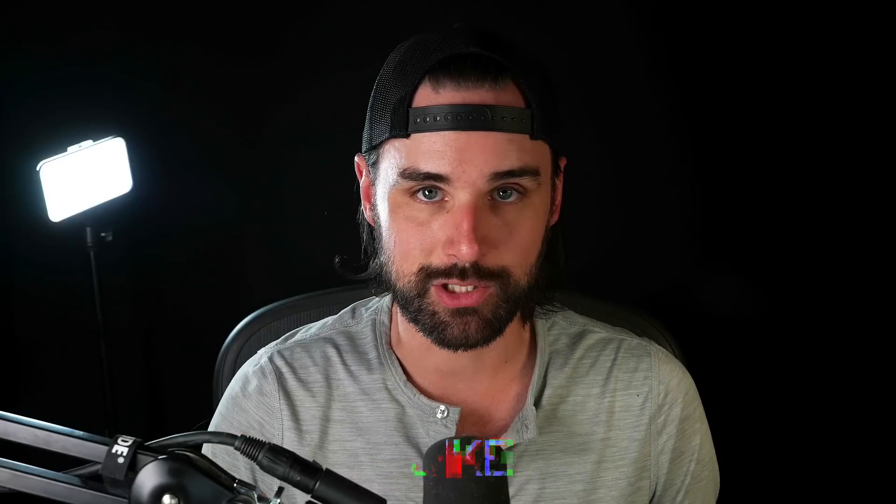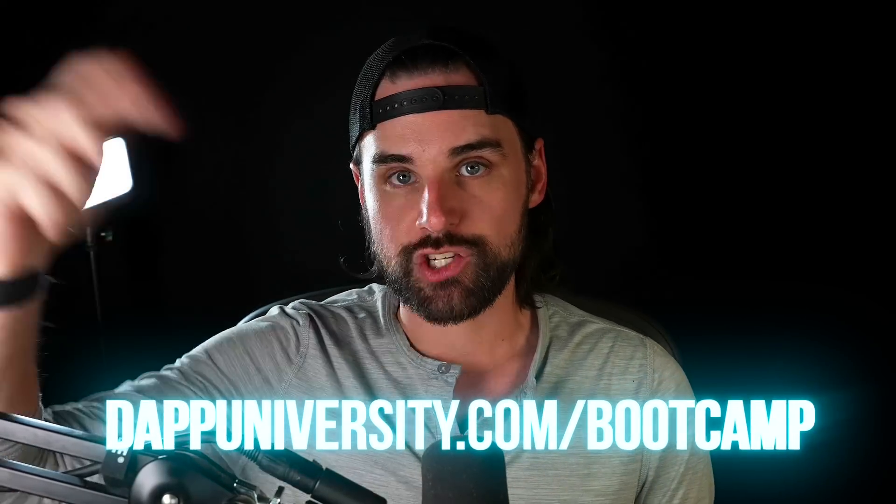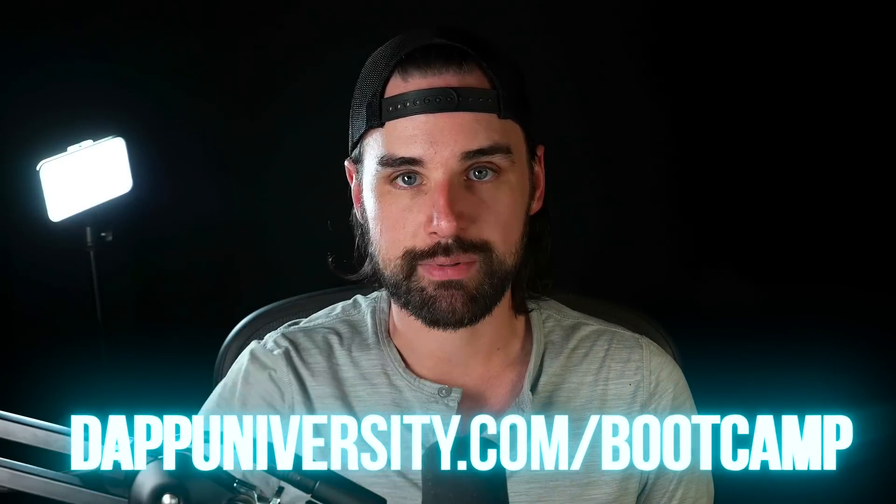So if you're new around here, I'm Gregory. On this channel, I turn you into a blockchain master. So if that's something that you're interested in, then smash that like button down below for the YouTube algorithm and subscribe to this channel. And if you want to become a blockchain master, step-by-step start to finish, break into the industry, increase your salary well past 100K, I can show you how to do that over at dapuniversity.com/bootcamp.